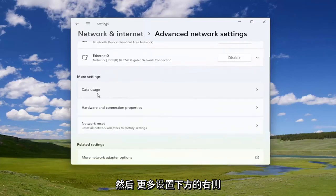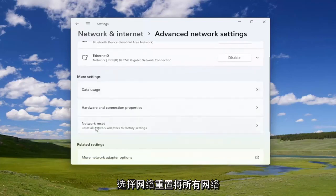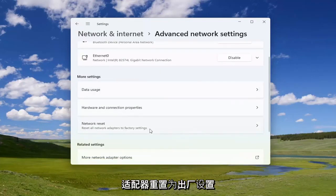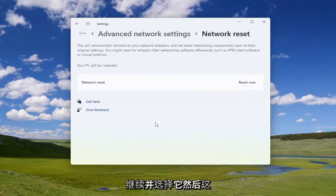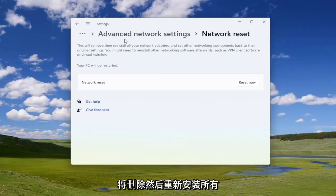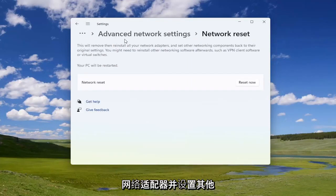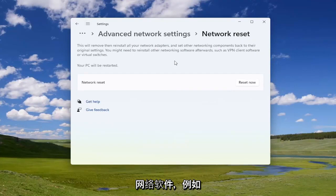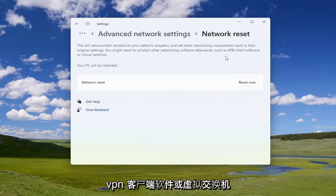On the right side, underneath More Settings, select 'Network Reset' to reset all network adapters to factory settings. Go ahead and select that. This will remove then reinstall all of your network adapters and set other networking components back to their original settings. You might need to reinstall other networking software afterwards, such as VPN client software or virtual switches.